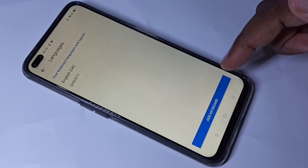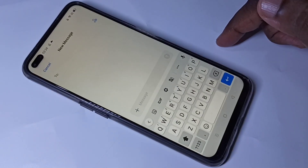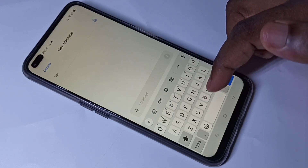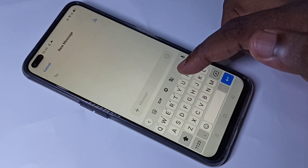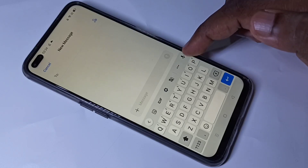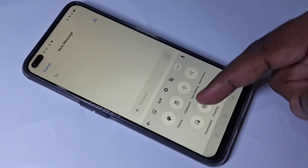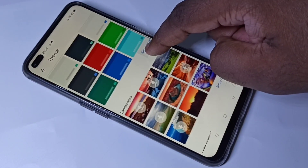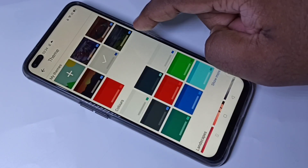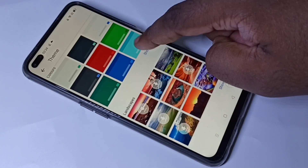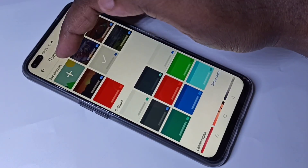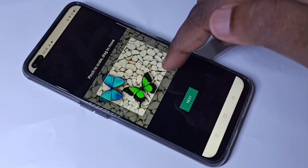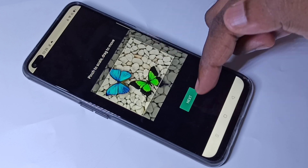Let me show you one more thing. If you want to apply a theme on the keyboard, tap on the three dots, then tap on Theme. From here you can set the theme which you want, or you can set one from your gallery.